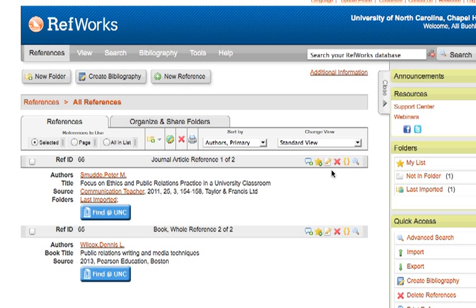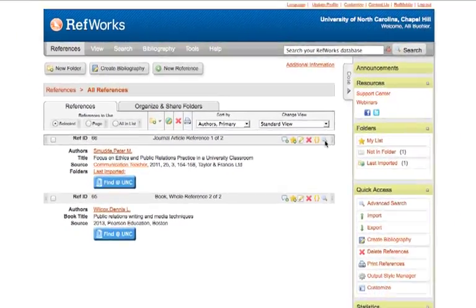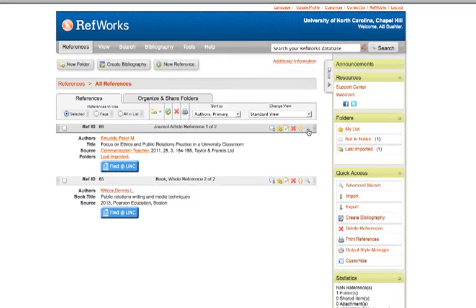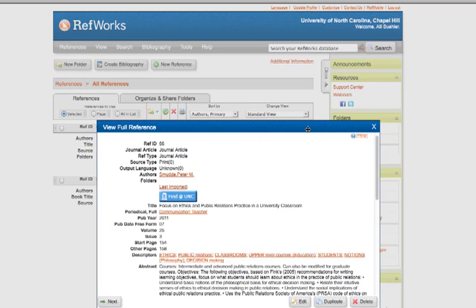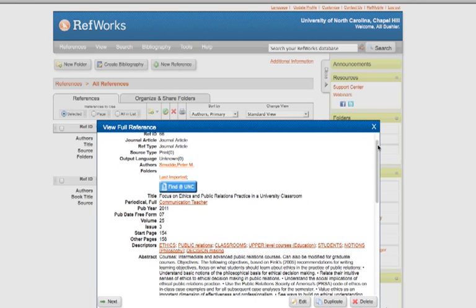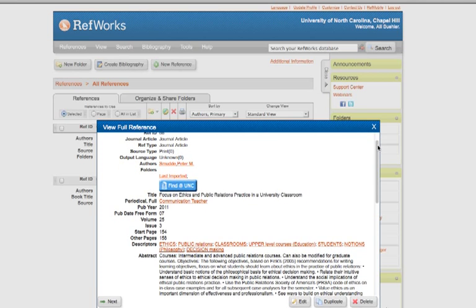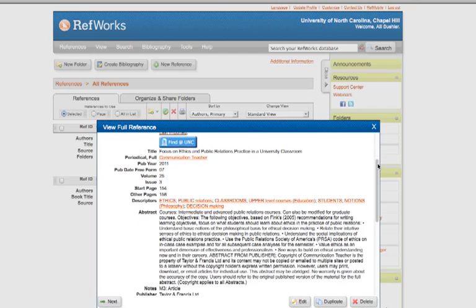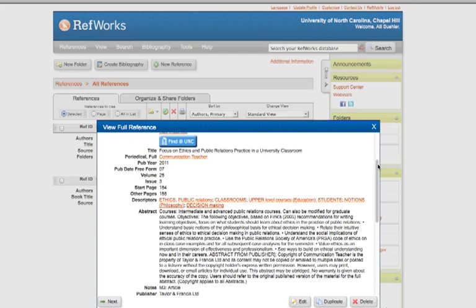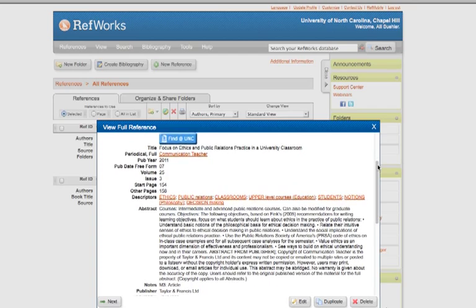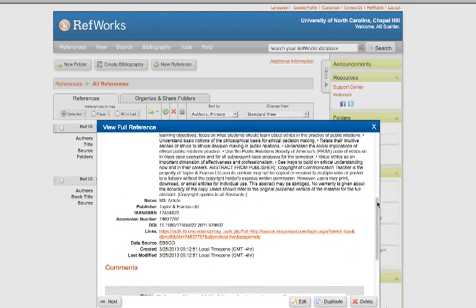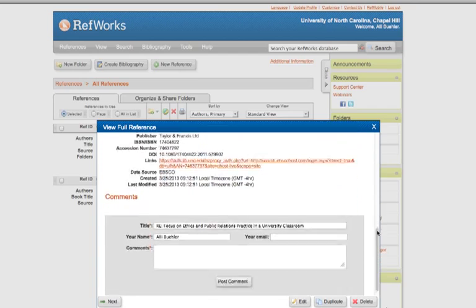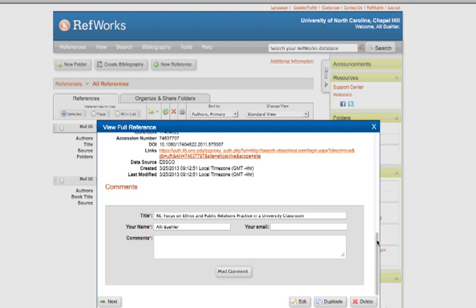In this little toolbar up here, there are a couple of different things that you can do. The first is with the magnifying glass icon, you can view the citation, and so this will pull up in a pop-up box all of the information that RefWorks imported from the catalog. You have your abstract, your bibliographic data, and if you'd like to add comments to your citation record, you can do that.